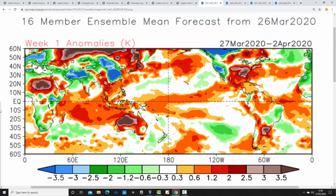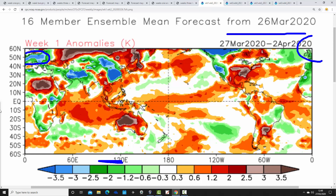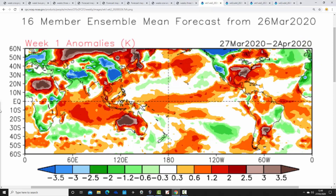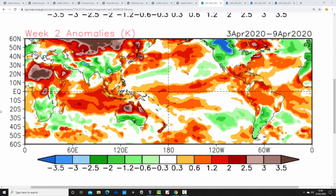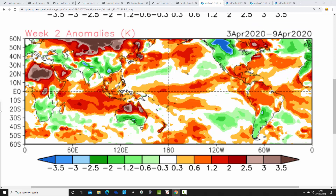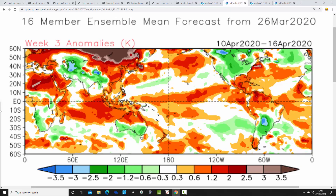Temperature anomalies for CFS V2 week one, from the 27th of March to the 2nd of April, are substantially colder than average — around two to two-and-a-half degrees below average for us, with other parts of Europe going down to three to three-and-a-half degrees below average. It is a cold week to come. Cold again into week two, the 3rd to the 9th of April — very significantly below average once more, a couple of degrees below average. A cold couple of weeks to start.